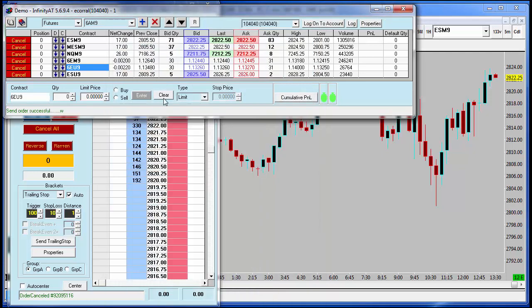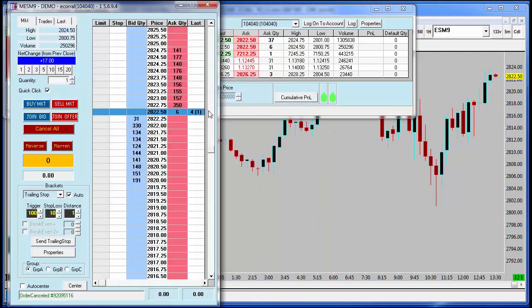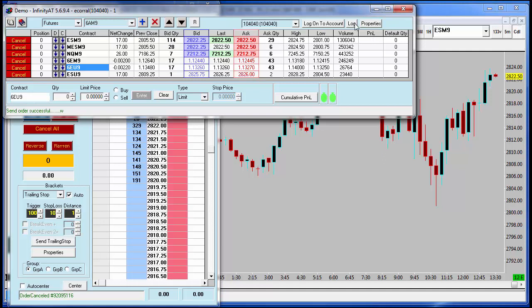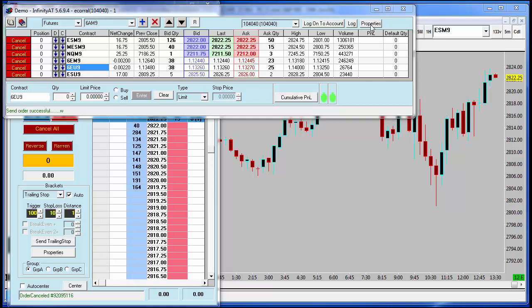So what you can do is make that the default setting. Very easy to do. All you have to do is click on the properties icon in the upper right hand corner of Infinity AT quote board properties.